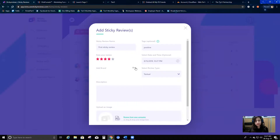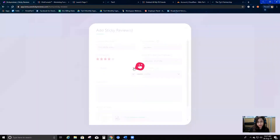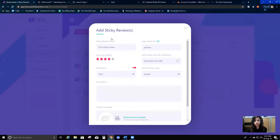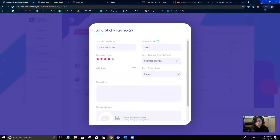I can add a brand, so if I add a brand, when this sticky review shows up on the website it's going to show 'By Tier 5' because I've already added a brand called Tier 5. If I click on that Tier 5 link, it will take me to the link I provided when I created the brand. I can choose a brand or not — that's up to me.